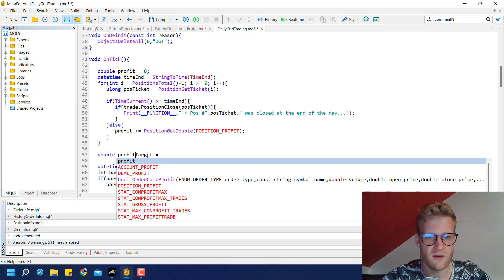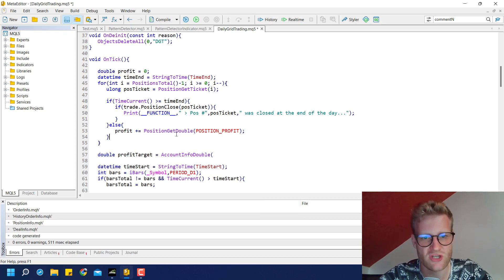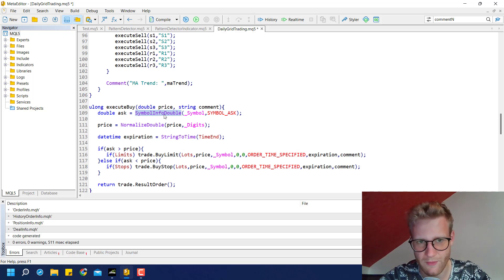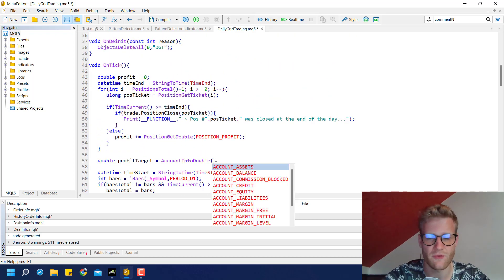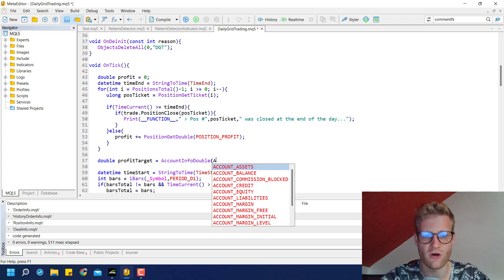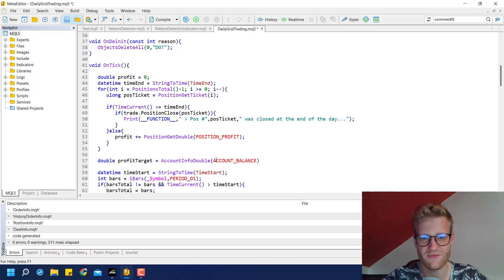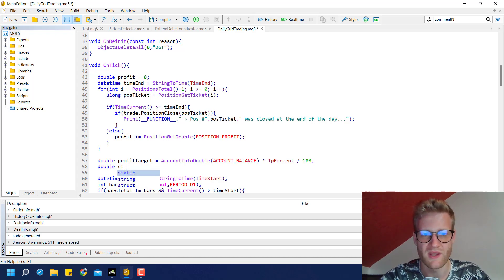We calculate the profit target using account_info_double(ACCOUNT_BALANCE) multiplied by tp_percent divided by 100 to get the actual value. You can also use ACCOUNT_EQUITY — it's personal preference. Then we calculate the maximum loss similarly: account_info_double(ACCOUNT_BALANCE) multiplied by sl_percent divided by 100.